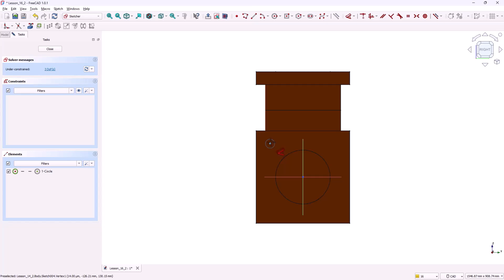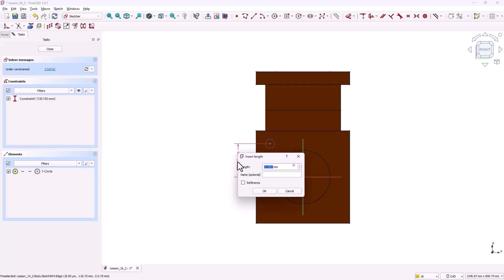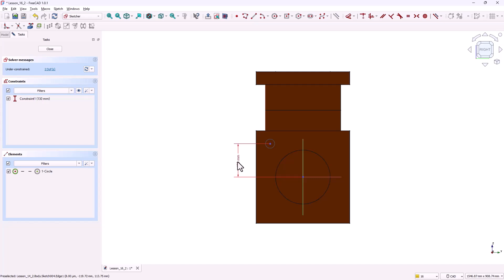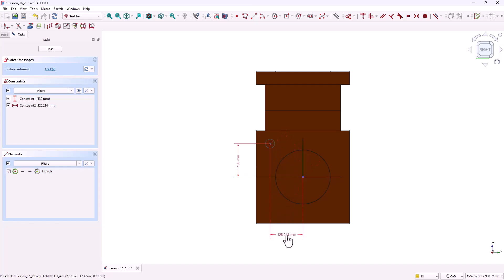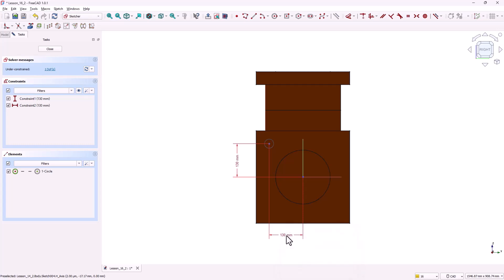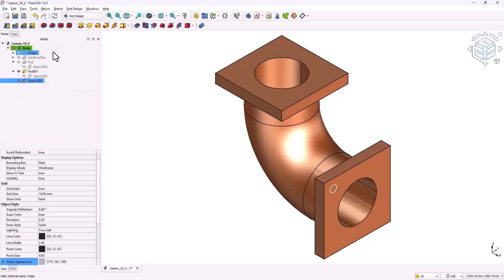Now let's constrain it. Add the vertical distance from the circle center to the origin. Set it to 130 millimeters. Add the horizontal distance from the circle center to the origin. Also 130 millimeters. There's no need to set the diameter of this circle since the hole tool will handle the size. Once constrained close the sketch.